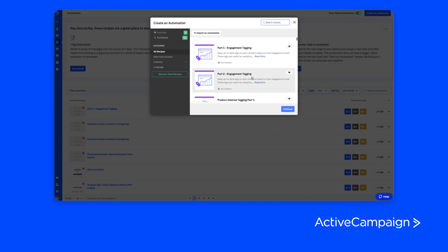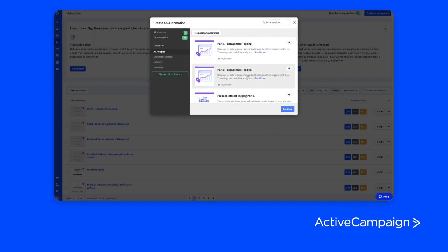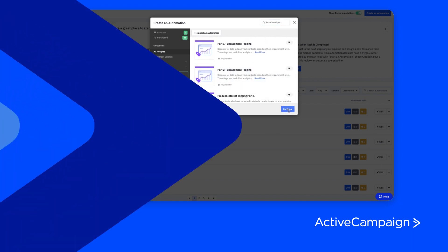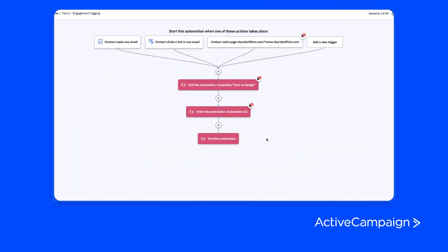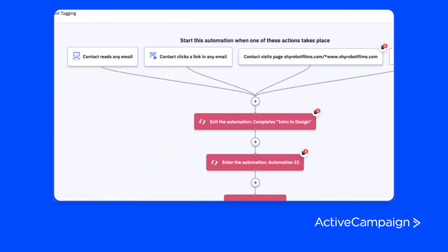I specifically used Engagement Part One and then Engagement Part Two. This would tag people whether they were engaged or not — if somebody opened an email or if somebody clicked anything on the email, they are now engaged.